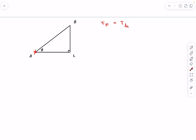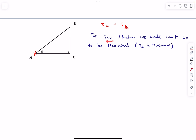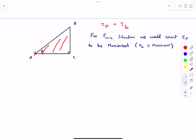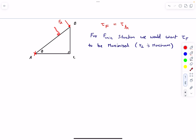The idea is: if we want the minimum force to overcome the limiting friction, we want the torque of that force F to be maximized, which means the applied force should be applied at the point furthest away from the axis of rotation. The point on the triangular lamina furthest from axis A is point B. So to maximize the torque, we apply FA perpendicularly to the side AB.